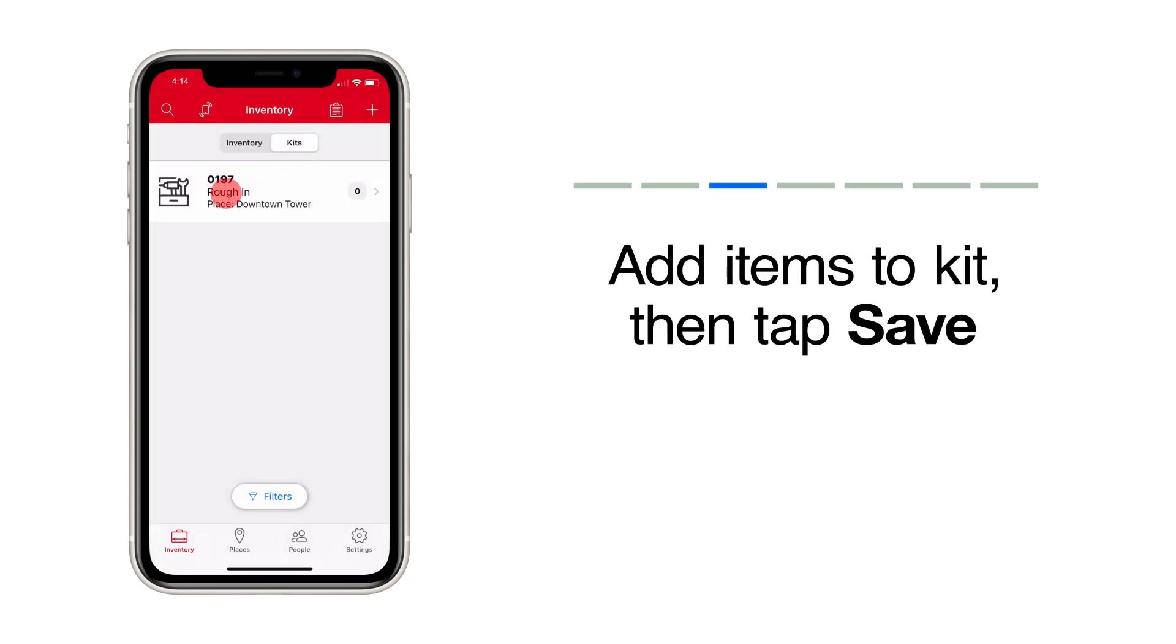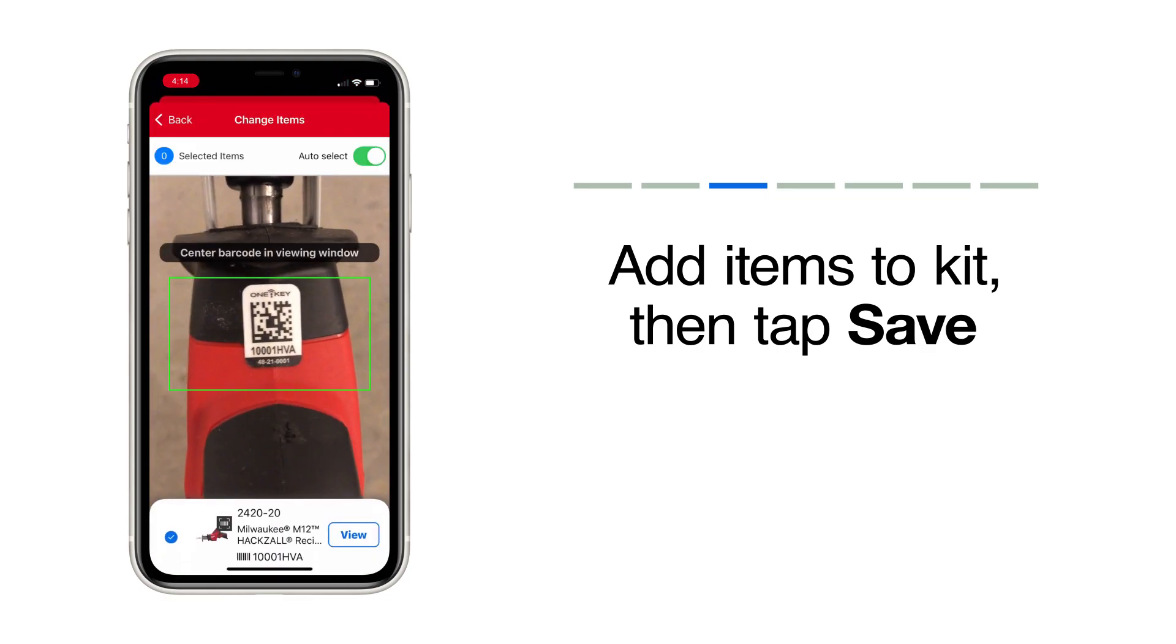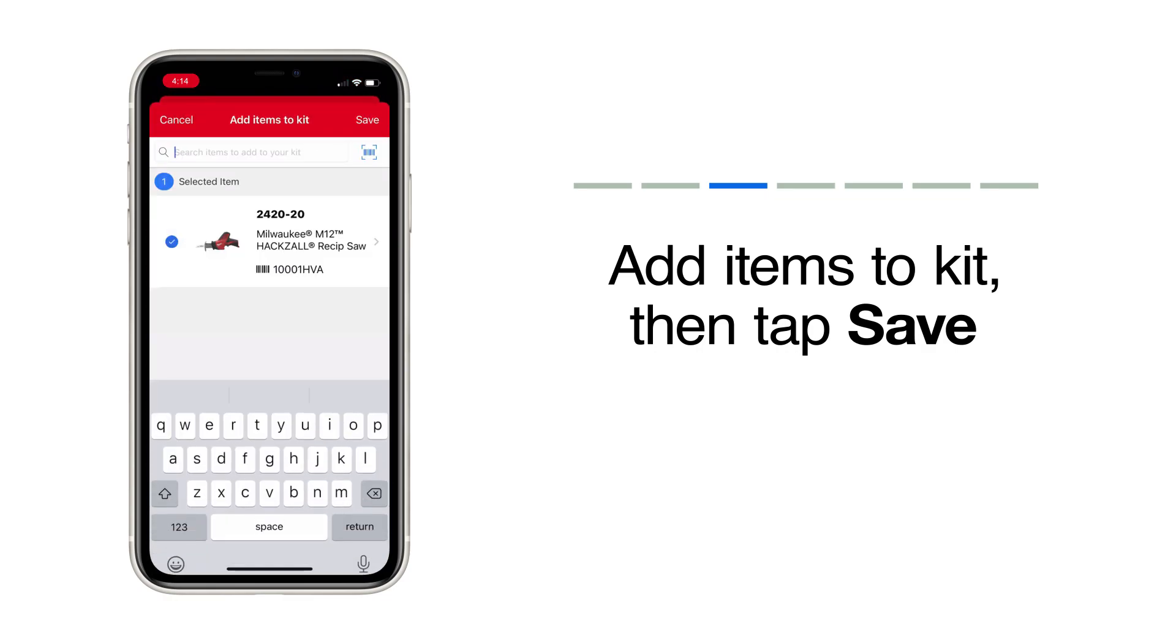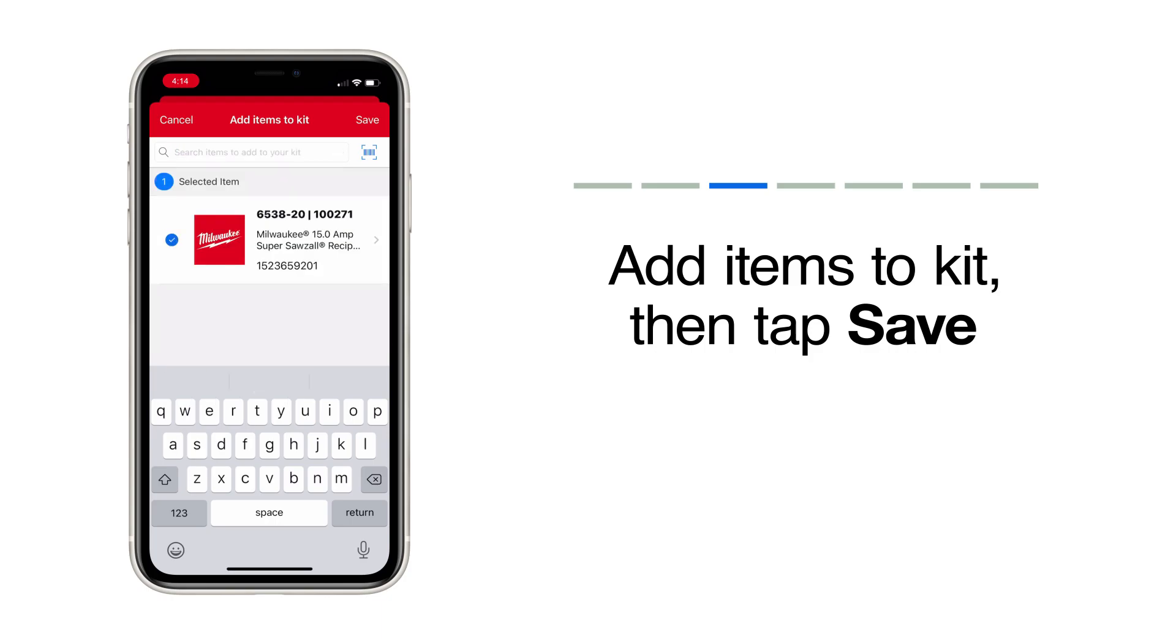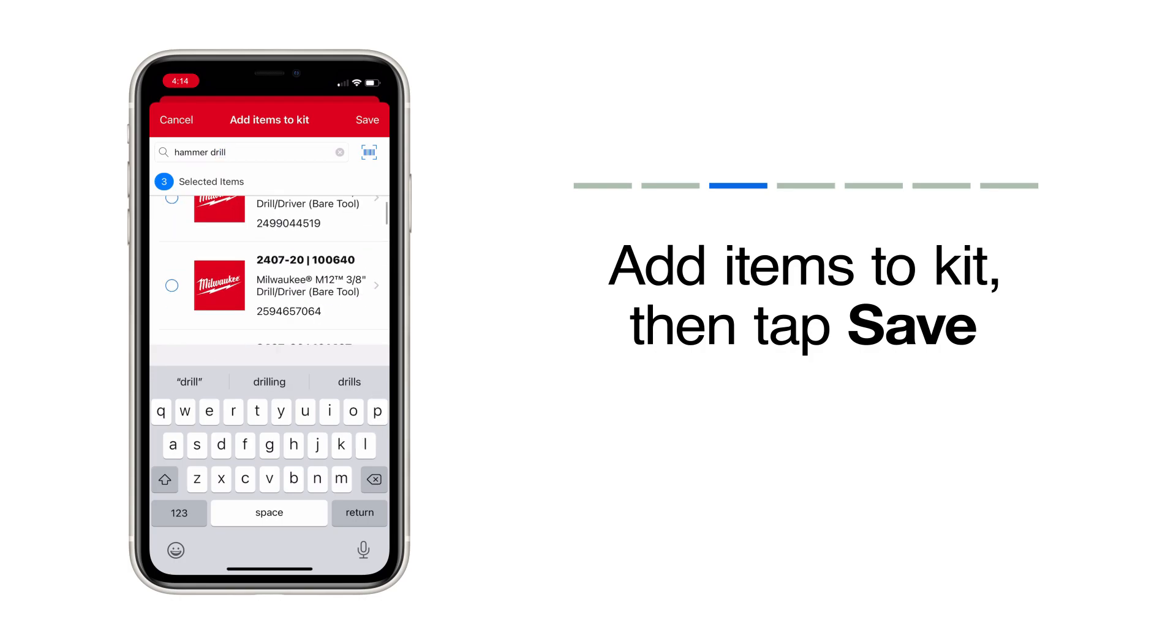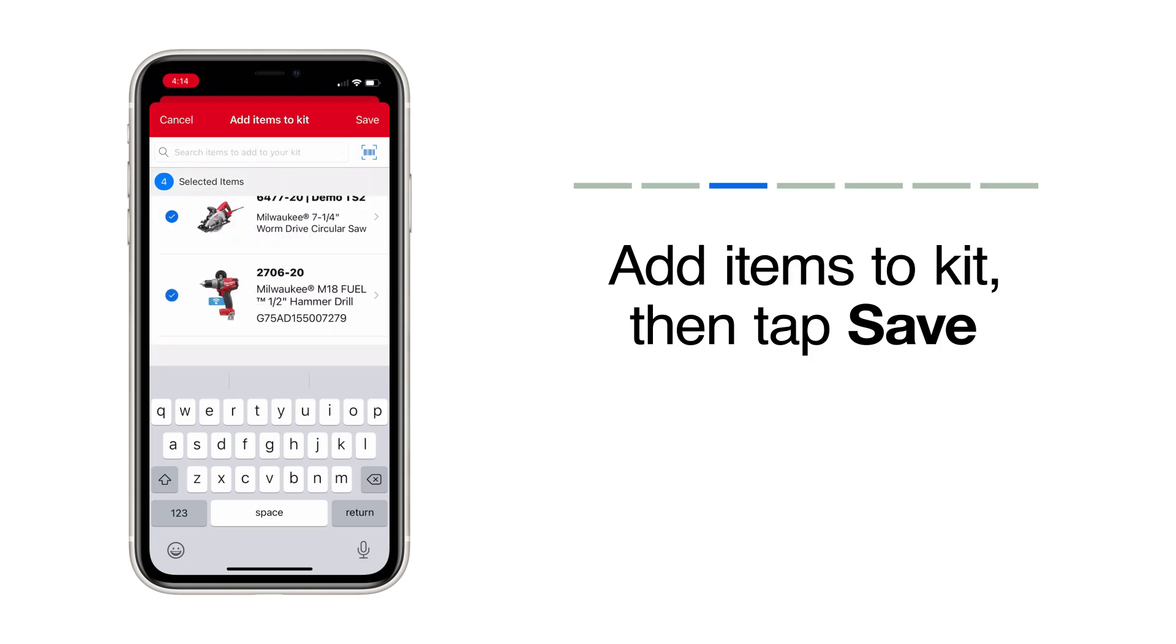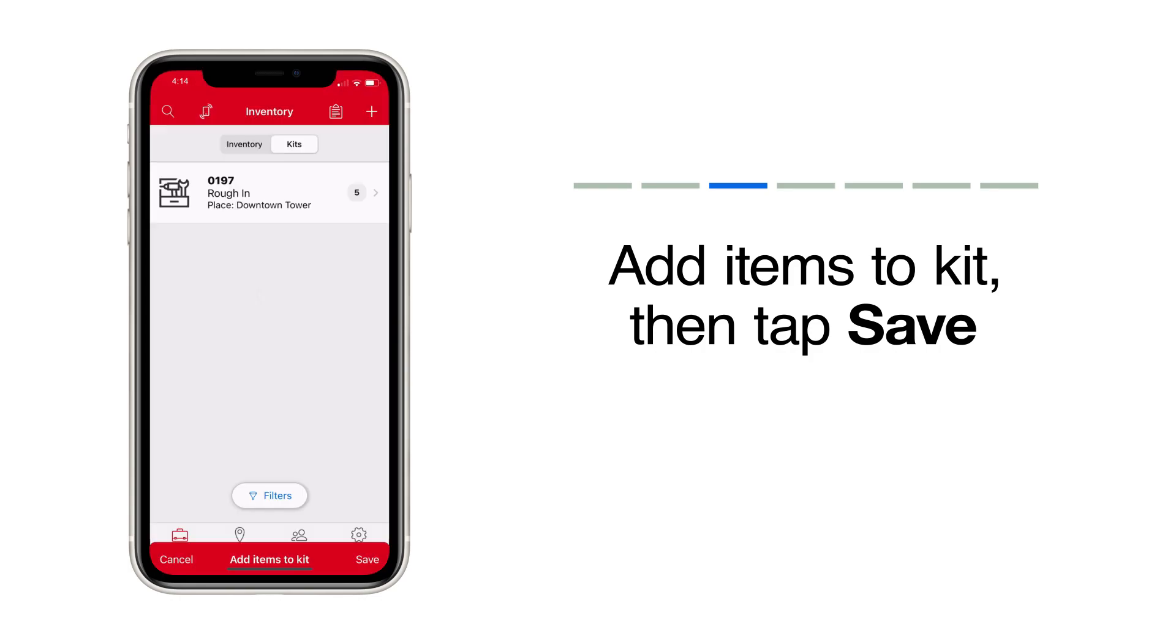You can add items to your kit by scanning their barcode or tag if you're using them, or you can type the name or model number into the search bar. Continue this process until you've added all the items you want to add to this kit. When you're satisfied, tap Save.